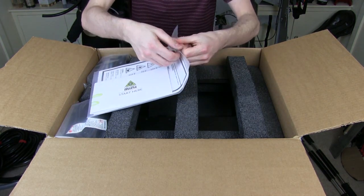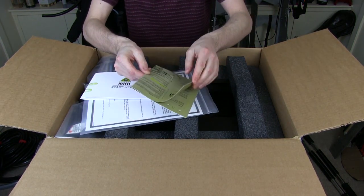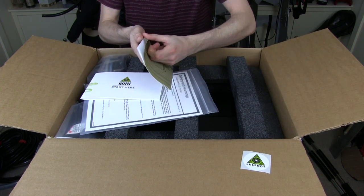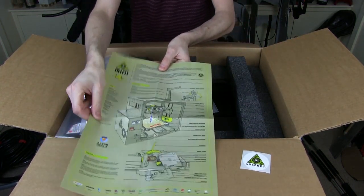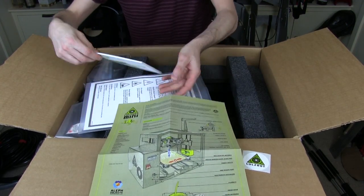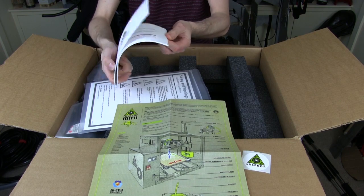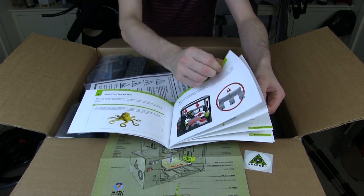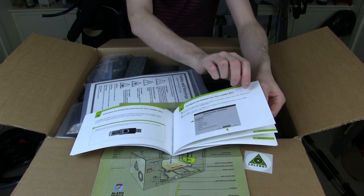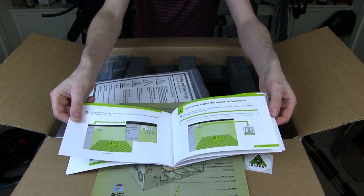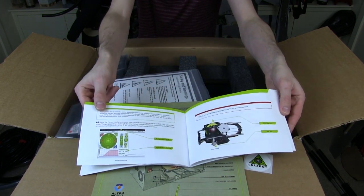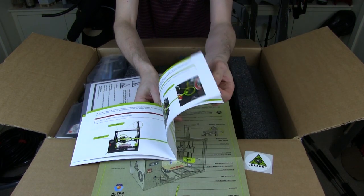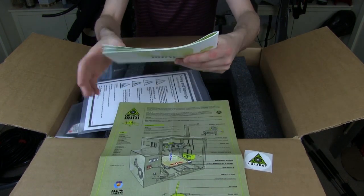So I suppose we should have a look at the getting started guide. We've got a Lulzbot sticker, a rather nice diagram of the printer and the extruder. A start here guide with quite clear instructions for the printer as a quick start guide, various things that come with it, and also the software which we'll look at in a moment, which in this case is the Lulzbot edition of Cura.